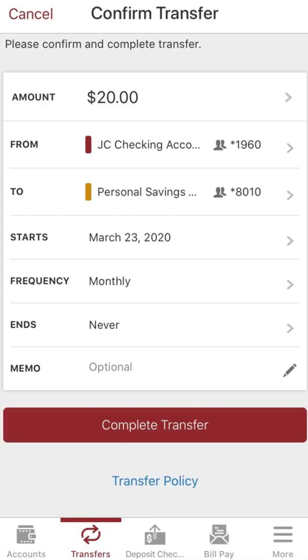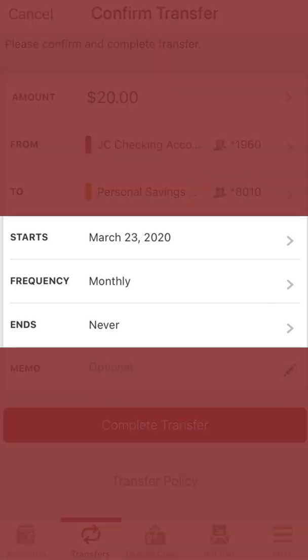Review the transfer and you're done — it's that easy. Here you can also schedule future one-time or recurring transfers, and review your detailed transfer history.